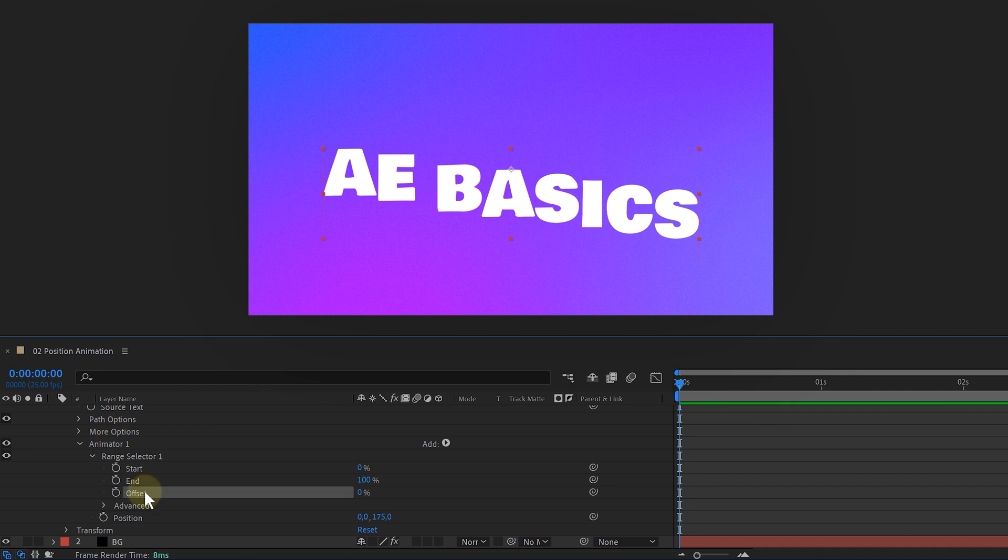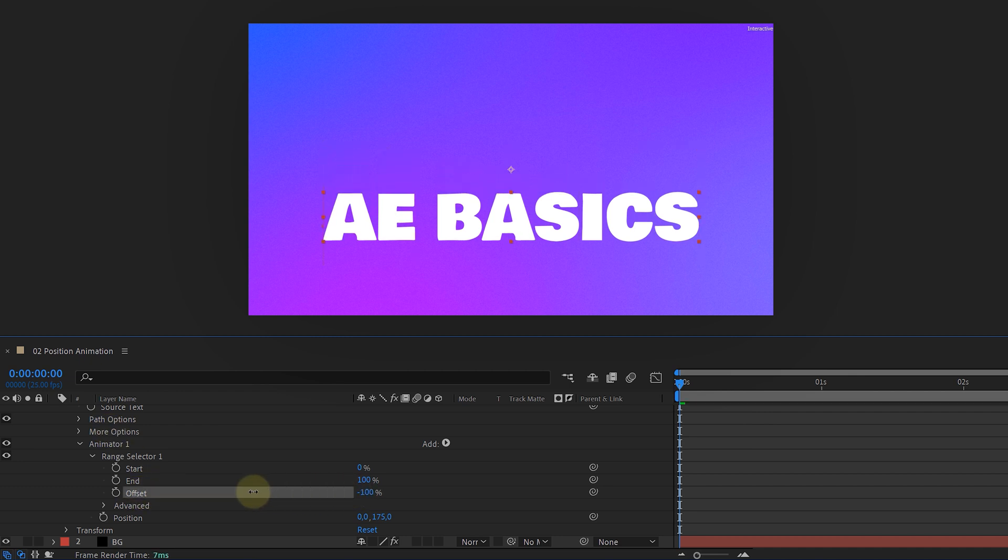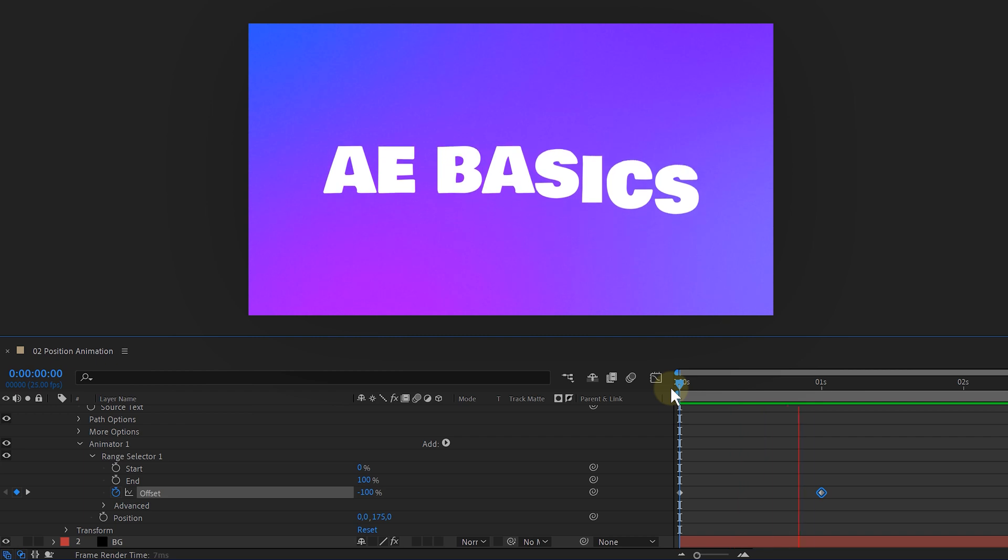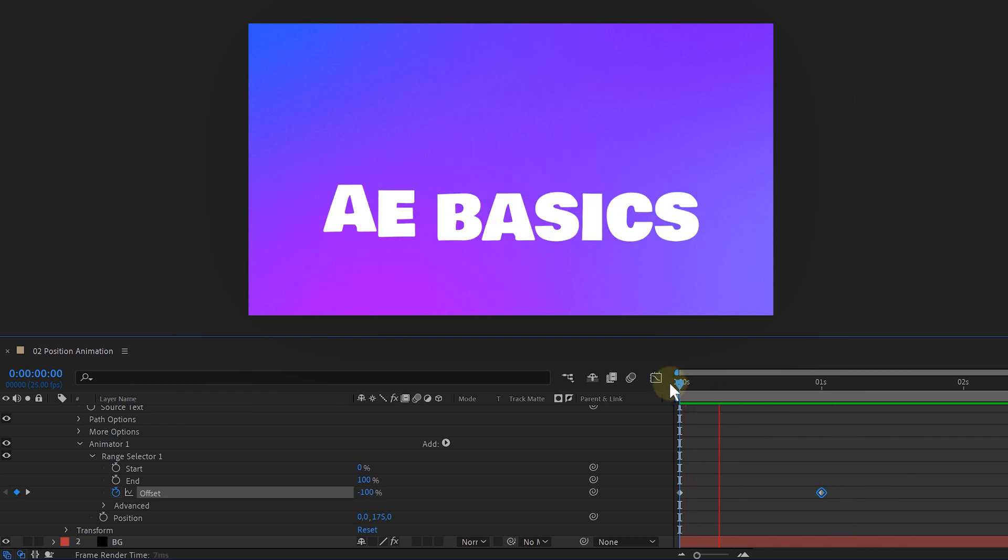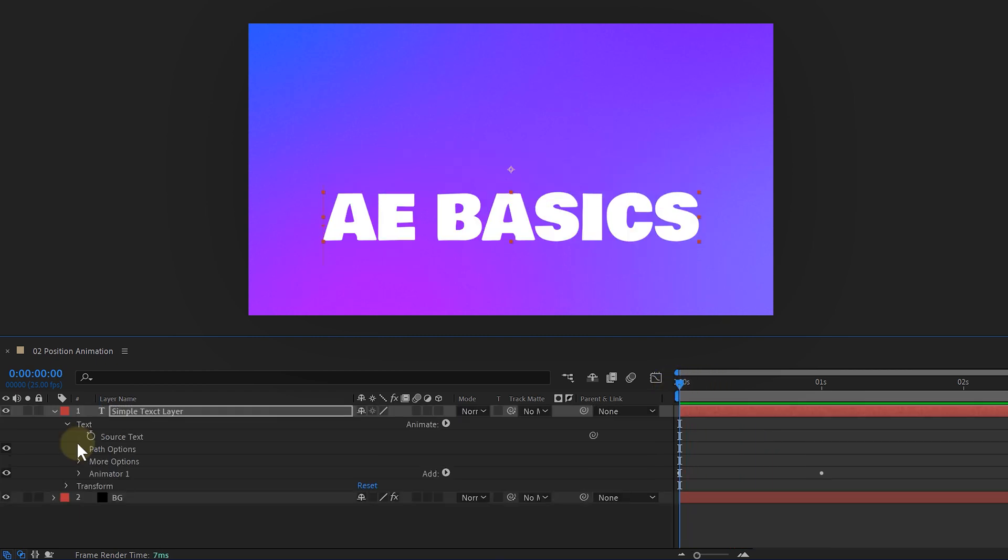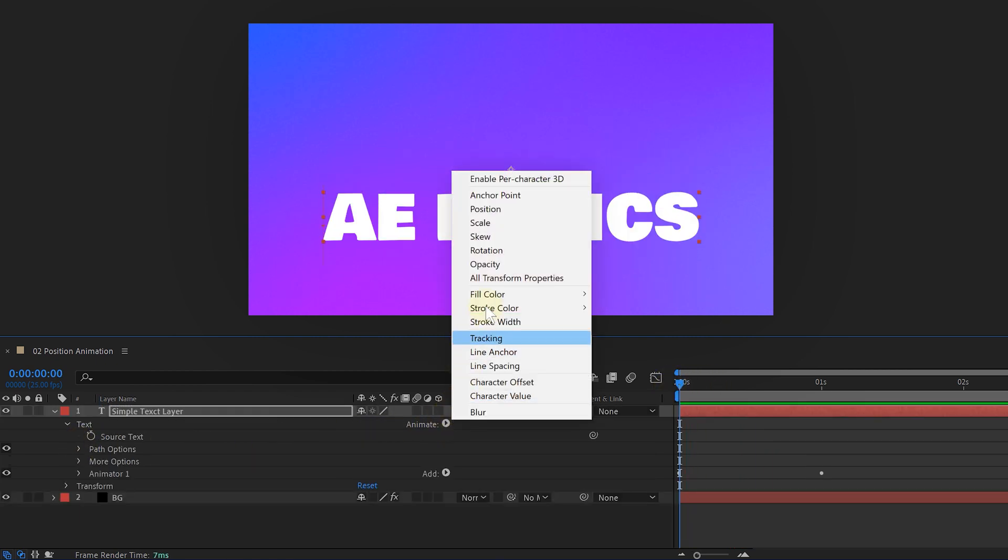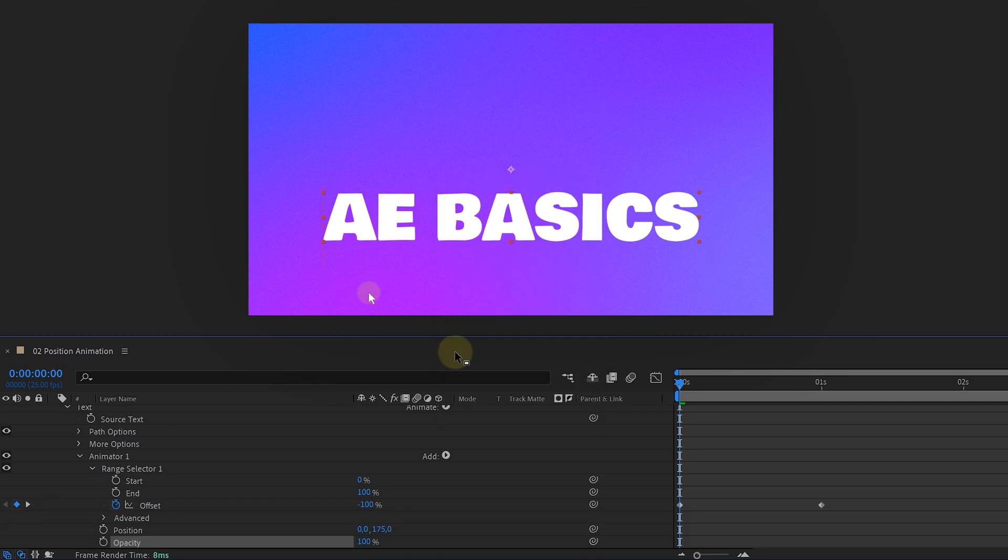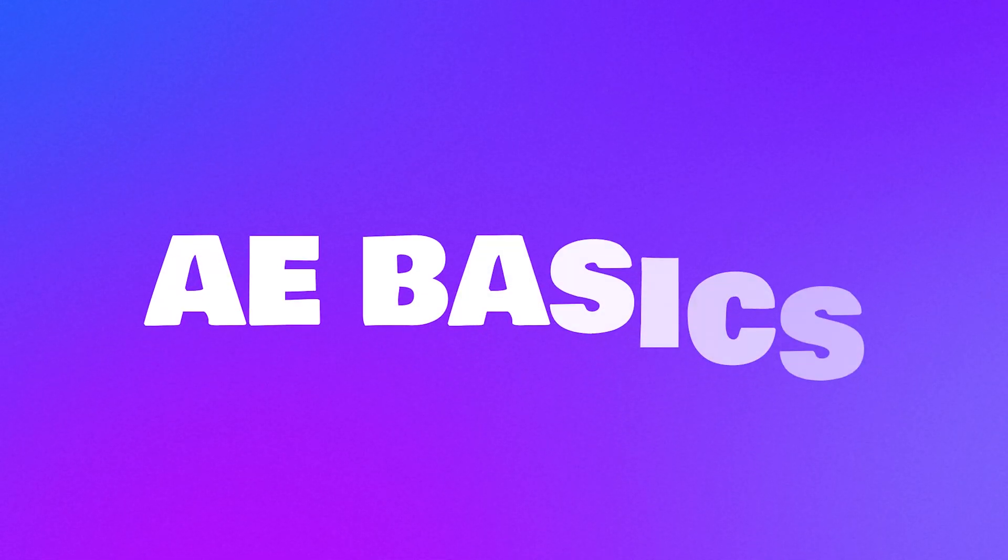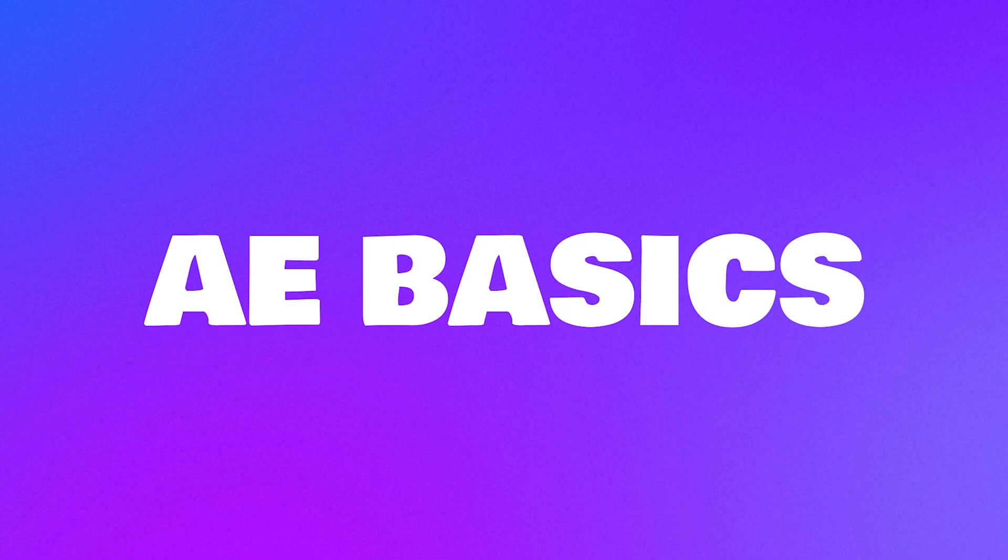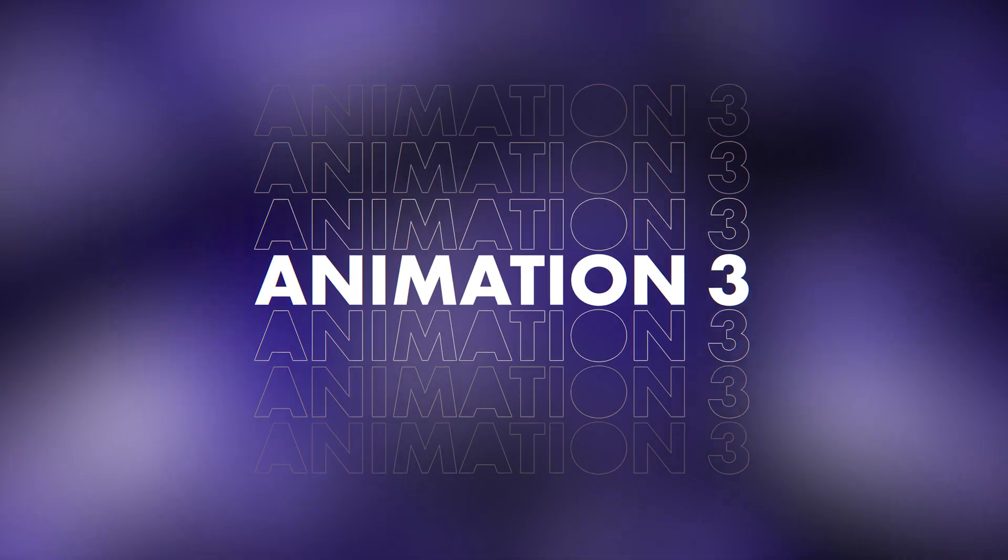Next, I set the offset property to minus 100 and then animate it to plus 100, making our text do this cool wavy upward motion. And to really finish off this effect, let's add an opacity animator like the previous effect, making the letters appear from nothing. Already two cool text animations.